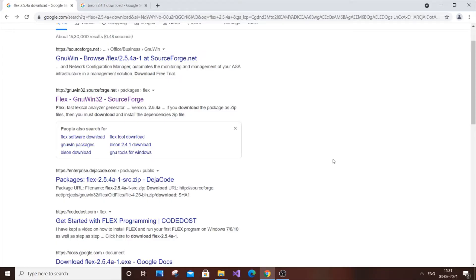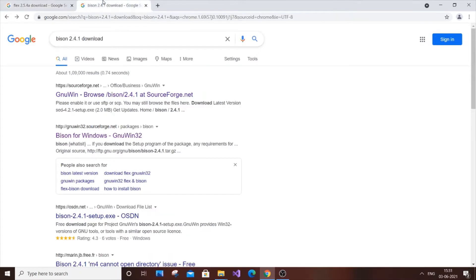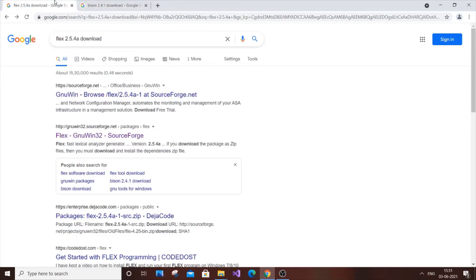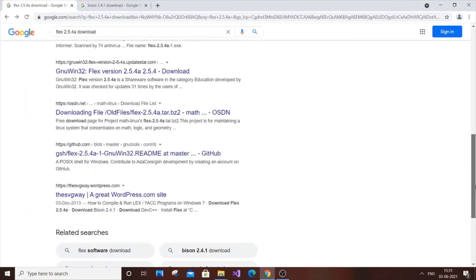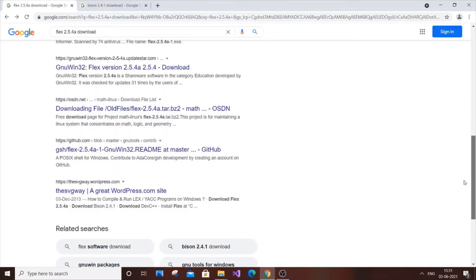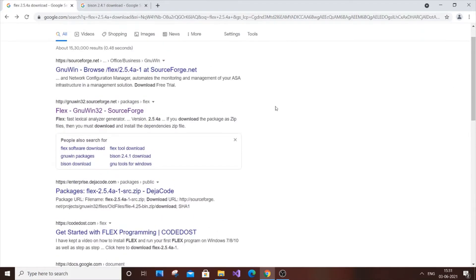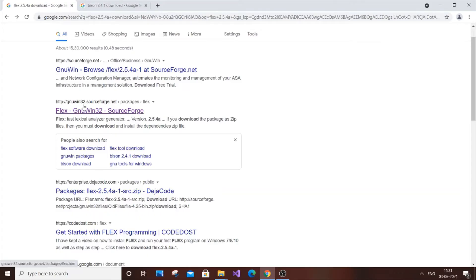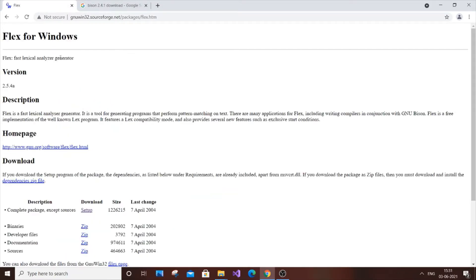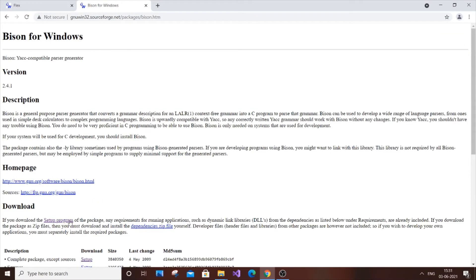First we need to download and install them. Just go to Google and type Flex 2.5.4, that's the standard version, and Bison 2.4.1 download. Just type these keywords and you'll get a large number of websites where you can download. It has GitHub, it has sourceforge.net. I think sourceforge.net is good and it's working. Just go here and you'll get the setup file, and same thing with Bison. Go to sourceforge.net and you'll have the setup program as well.